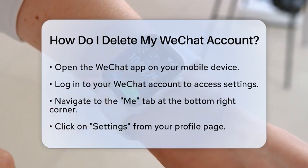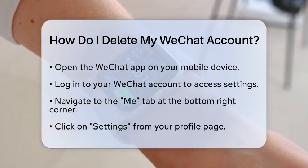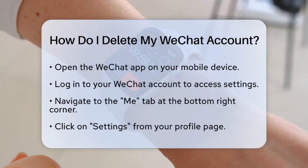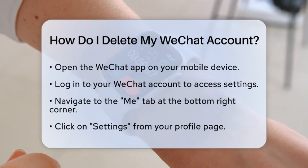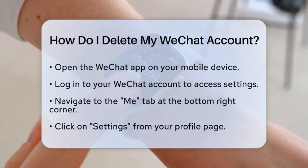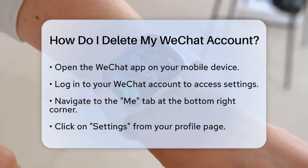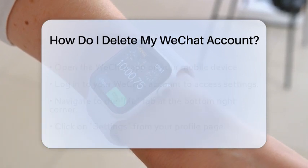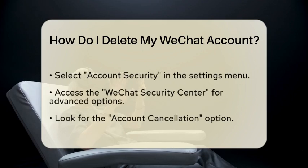Once you are logged in, look for the Me tab located at the bottom right corner of the screen. Click on Me to navigate to your profile page. From there, find the Settings option and click on it.